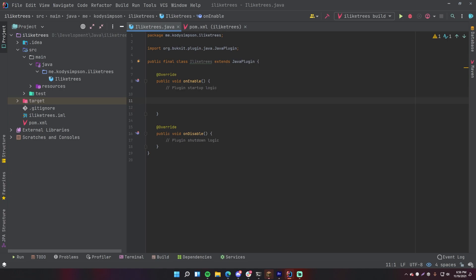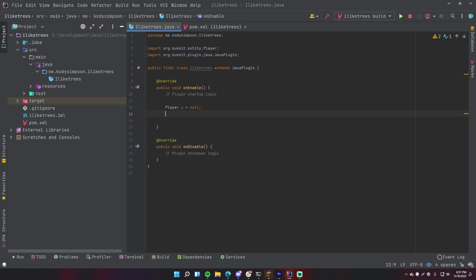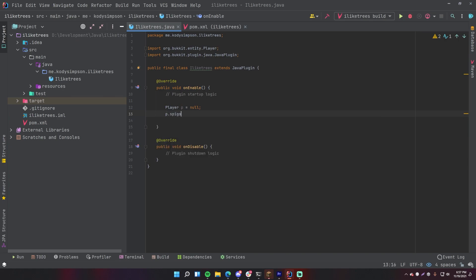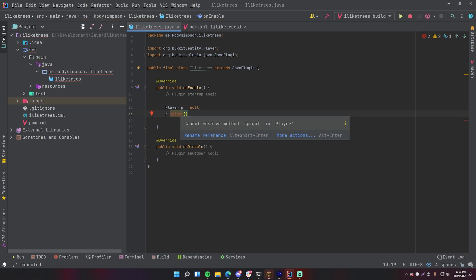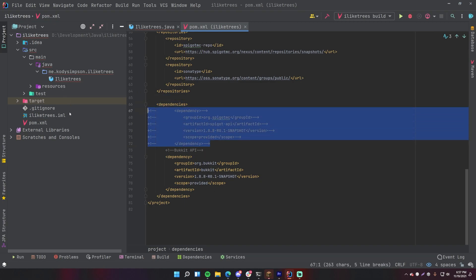And look, no red errors, anything like that because of course Bukkit has Bukkit, that makes sense. But this means that I can no longer use any Spigot stuff. So let's say that, what's something I can do only with Spigot? Let's try something like Player p equals null, and then if we do p.spigot, we can't do that. That's a method we can usually do with Spigot, so it says cannot resolve method spigot in Player.